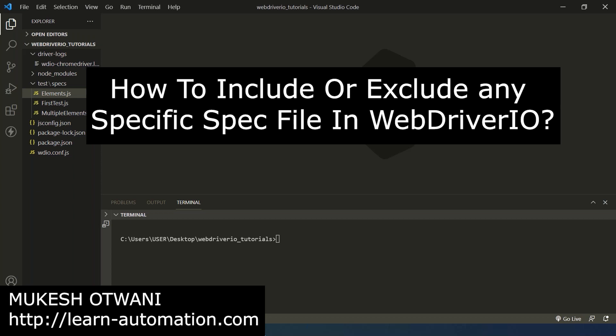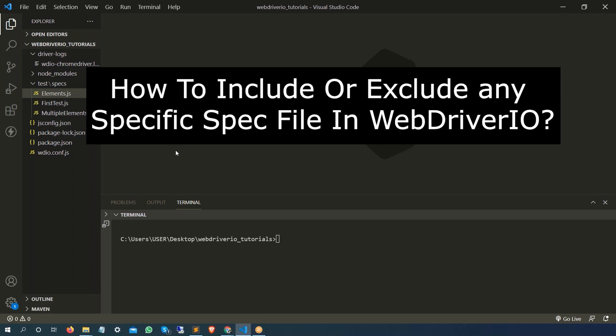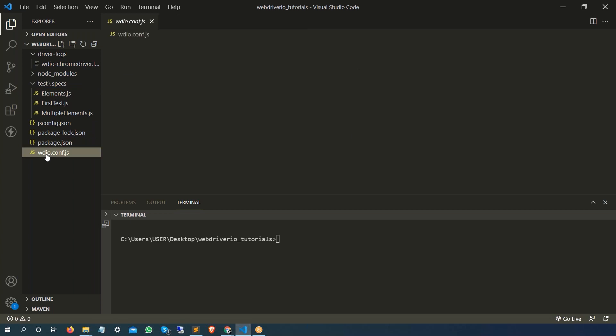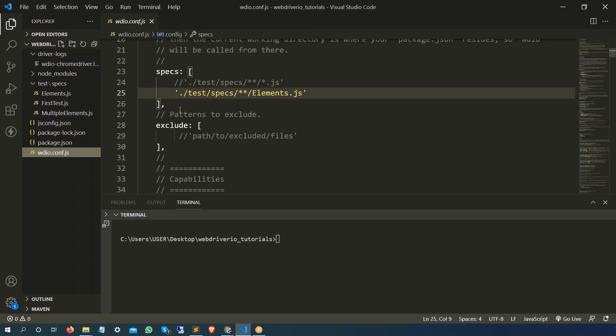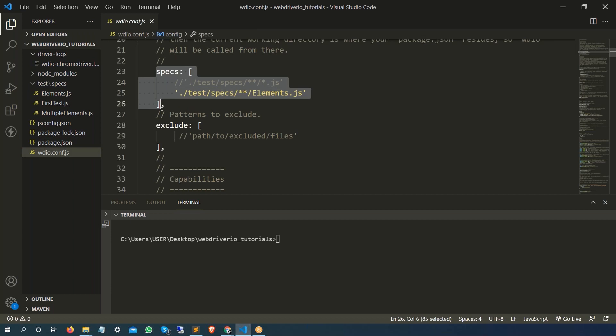Today in this lecture I'm going to talk about how you can include or exclude any specific spec file while running your WebDriver IO test. It's going to be very easy, you just need to make sure you edit the configuration file and the specs section.